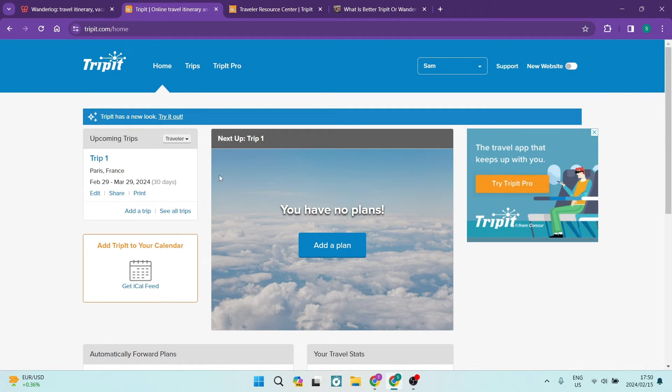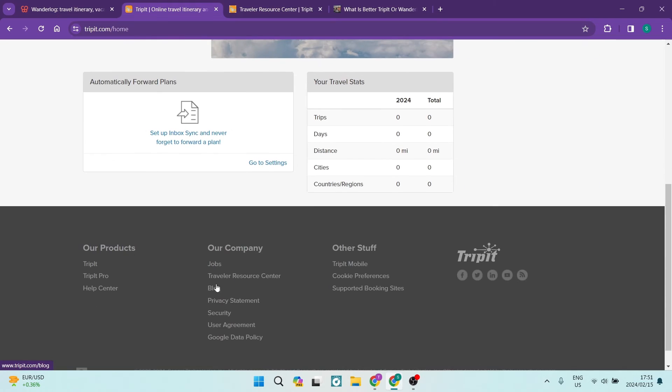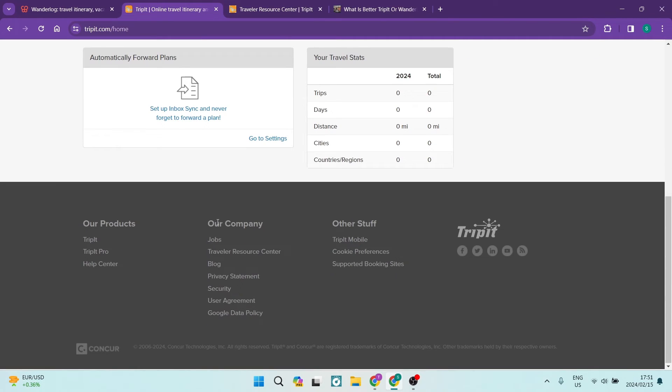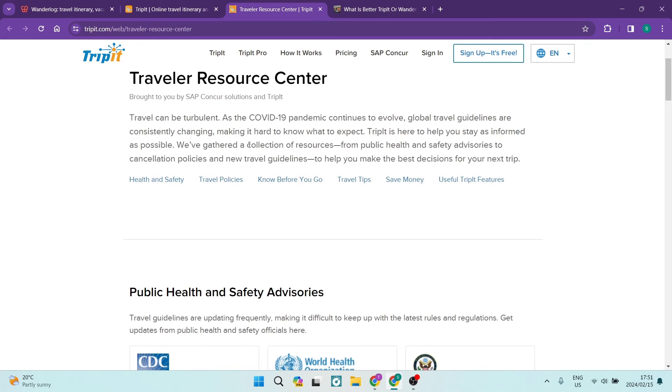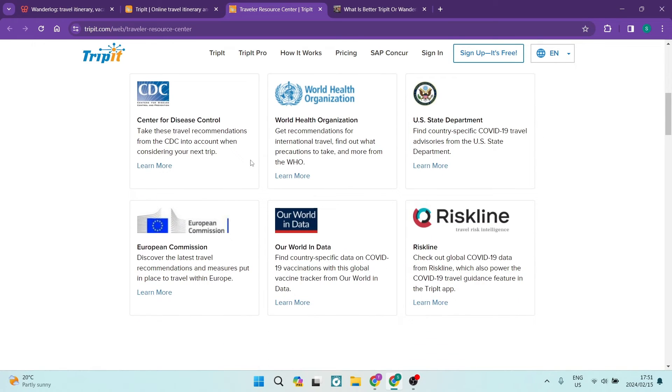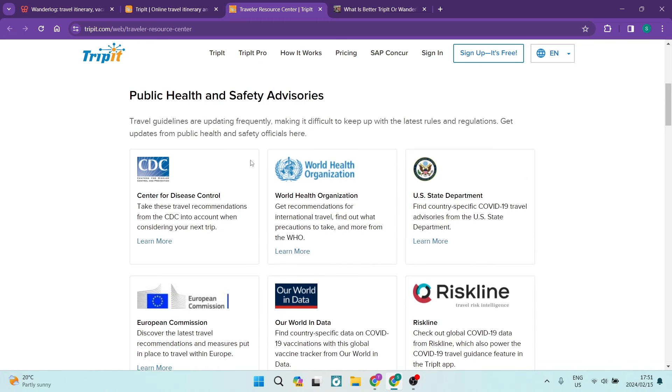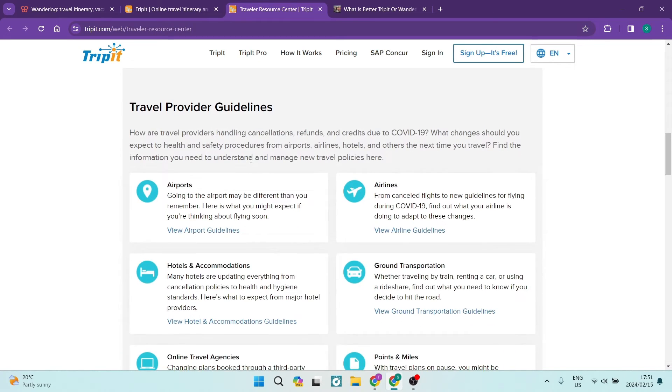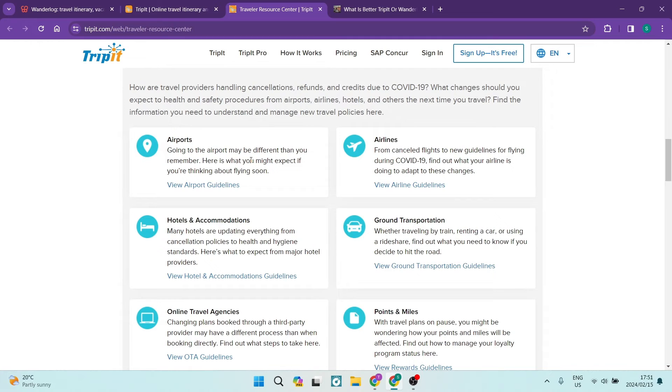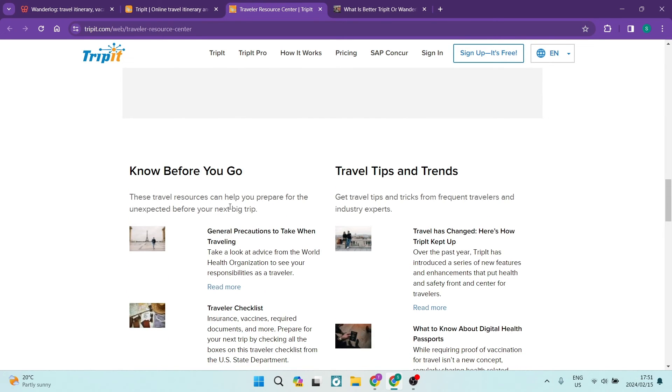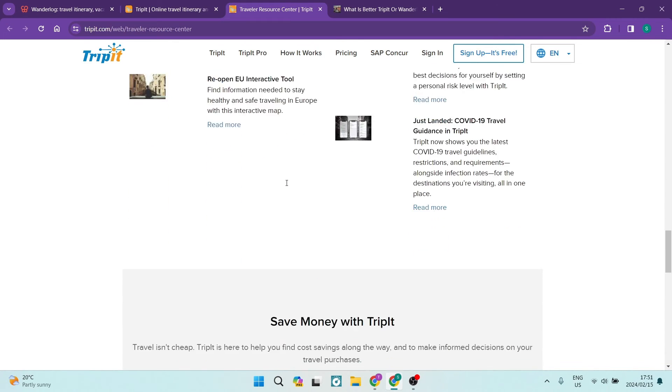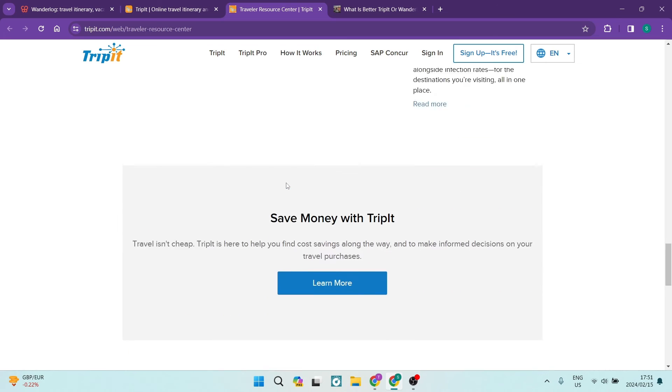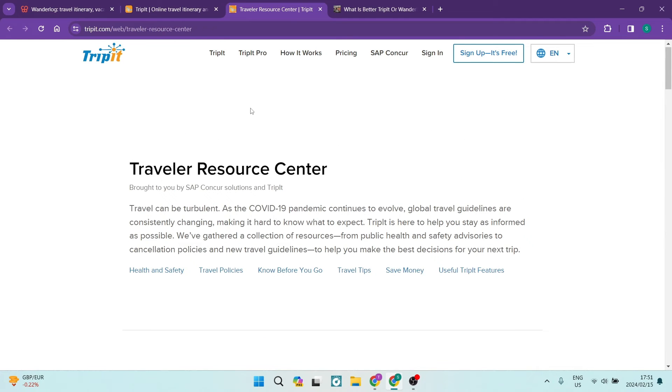Some of the other features that you've got over here, going down if you have a look underneath their company. If you are traveling to areas that you are unfamiliar with, TripIt has a travel resource center. So if you're going somewhere and there's an outbreak of some disease you want to know about that. Of course there's some travel guidelines as to airports, airlines, hotels and accommodation, transportation, points and miles, online travel agencies. There's also travel tips and trends so you can know what you're getting into when you are traveling. So you're not left in the dark when actually making a move and traveling somewhere and wanting to enjoy your trip and you find something completely different when you actually arrive at your destination.